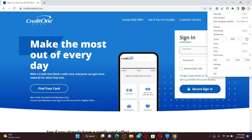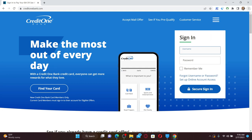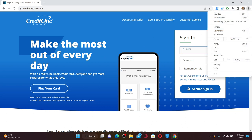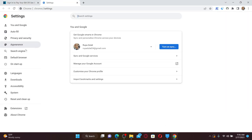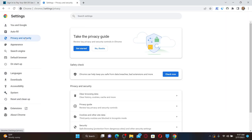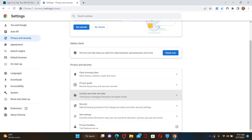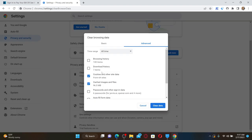You can also go ahead and clear out your cache and cookies from your web browser if you're not able to log into your account. Click the three dots at the top right and click on Settings. From the Settings menu, click on Privacy and Security. Under Privacy and Security, click on Clear Browsing Data. Make sure that the Cookies and Other Site Data and Cached Images and Files boxes are checked. Now click Clear Data to clear out your cache and data from your web browser.